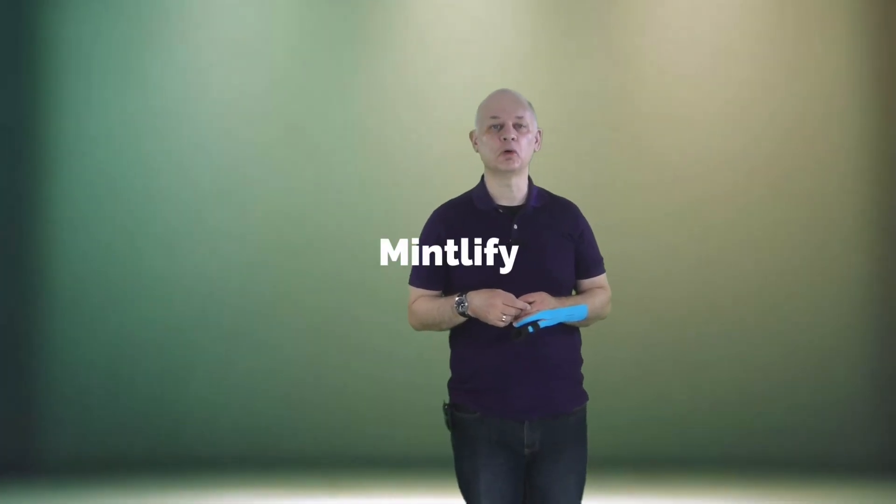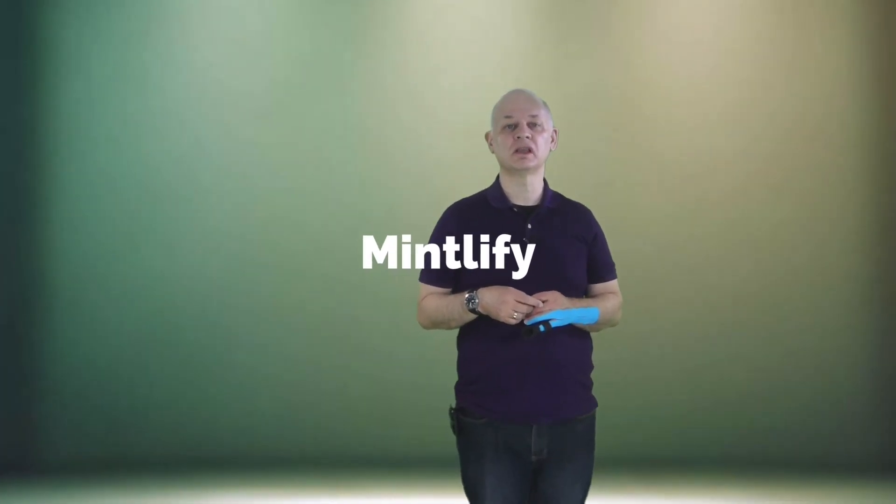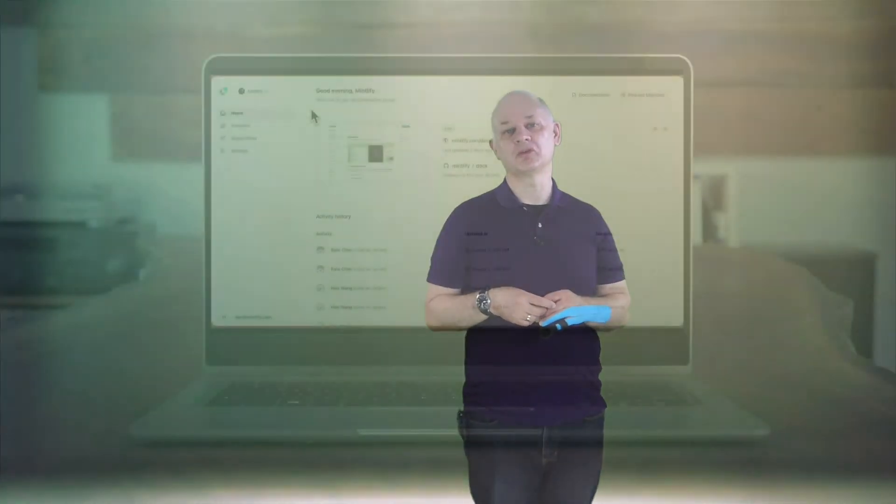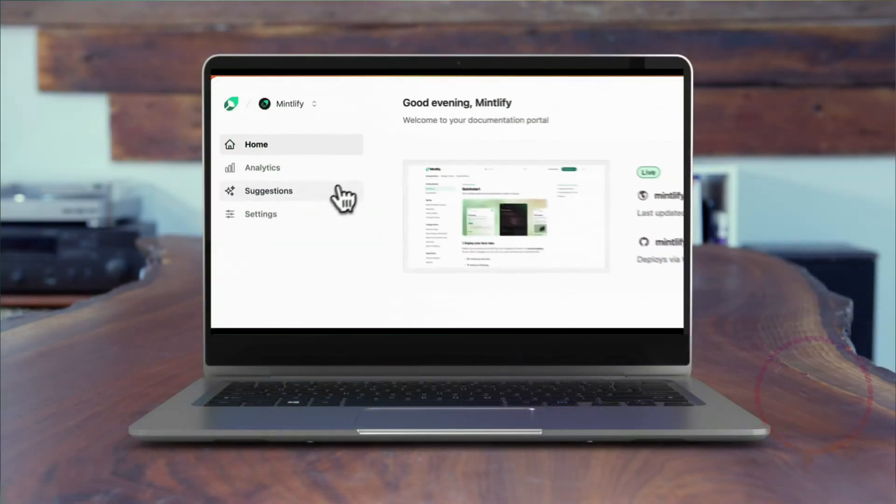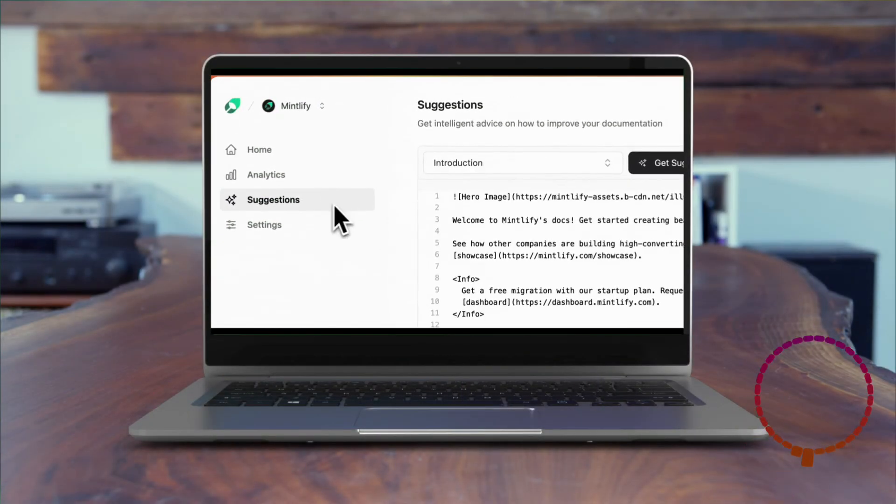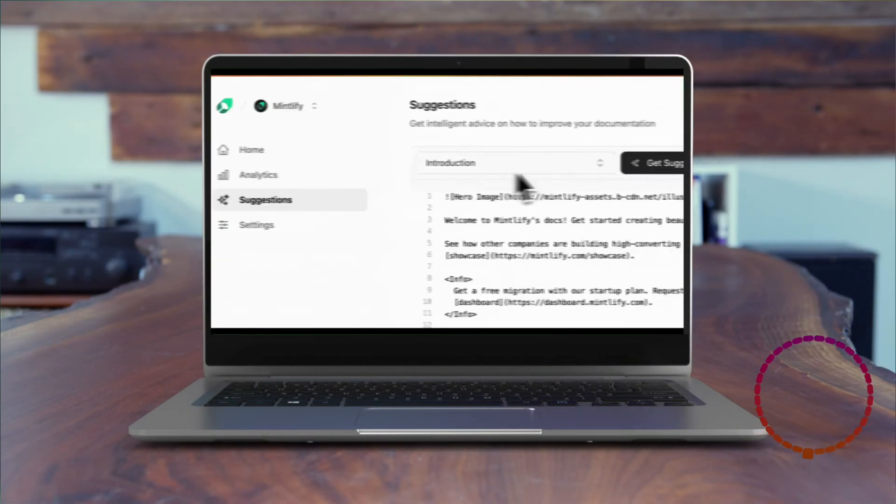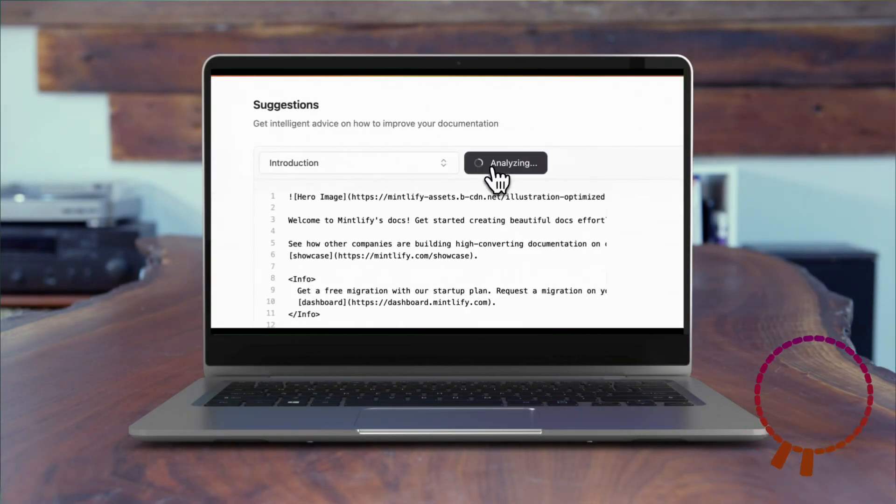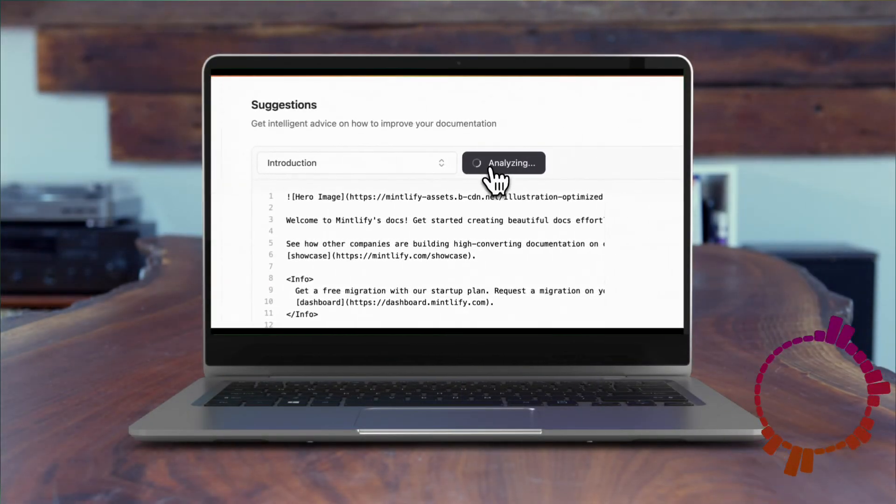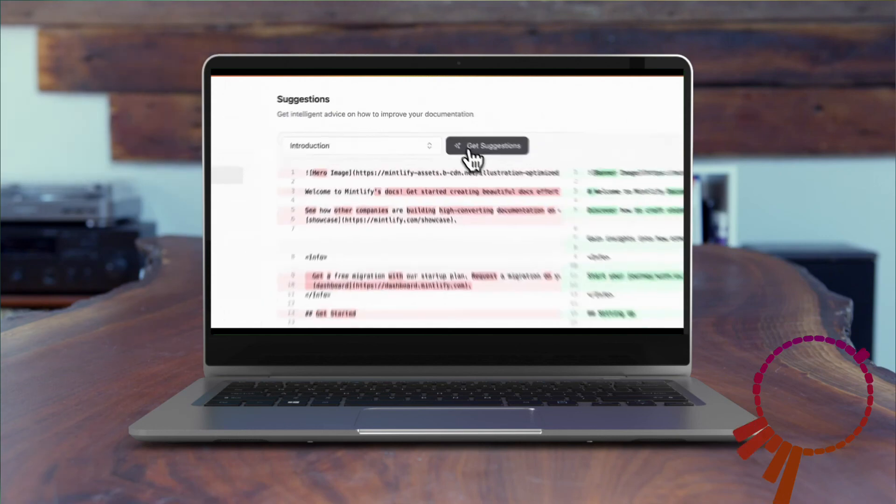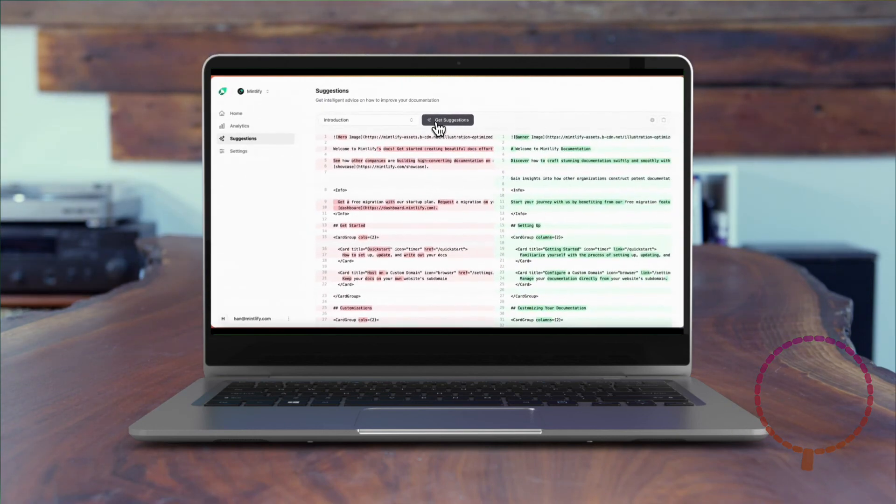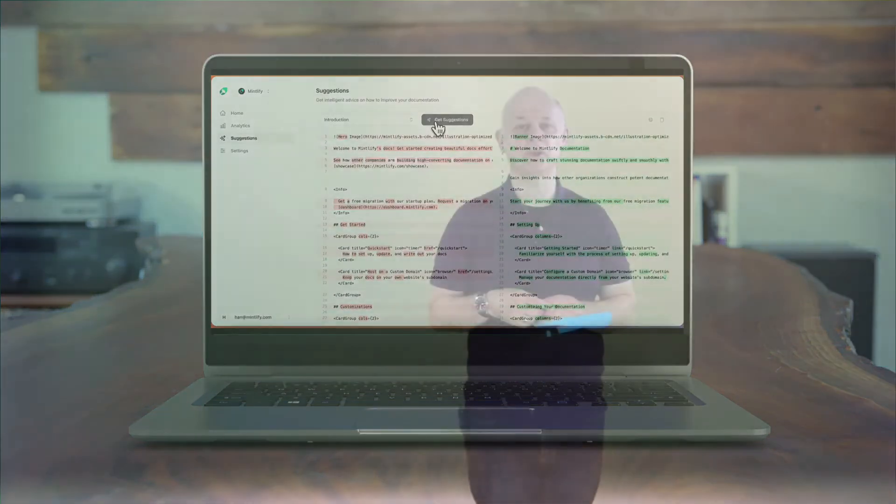There are tools for writing developer documentation. One, for example, is Mintalify. Mintalify generates documentation by using content in your code base. And more and more are coming onto the marketplace.